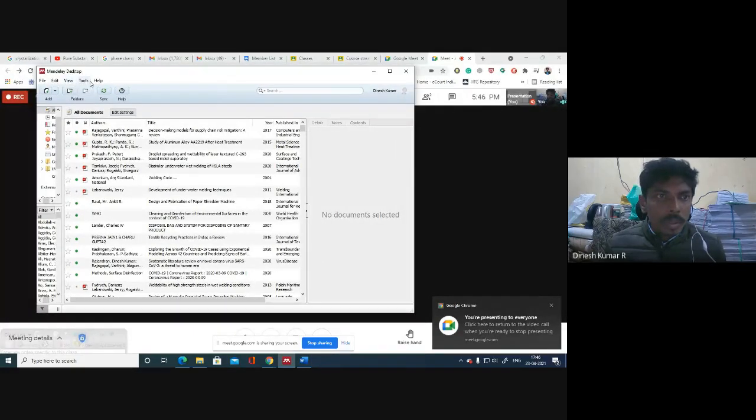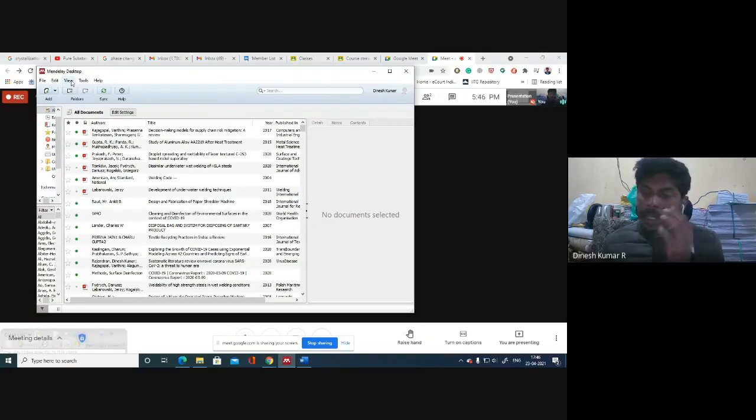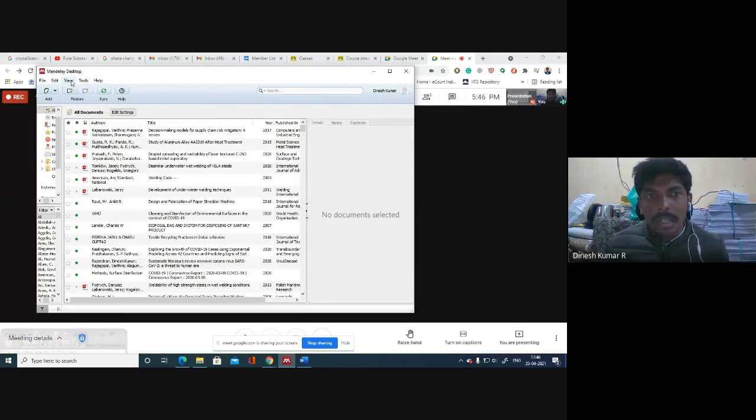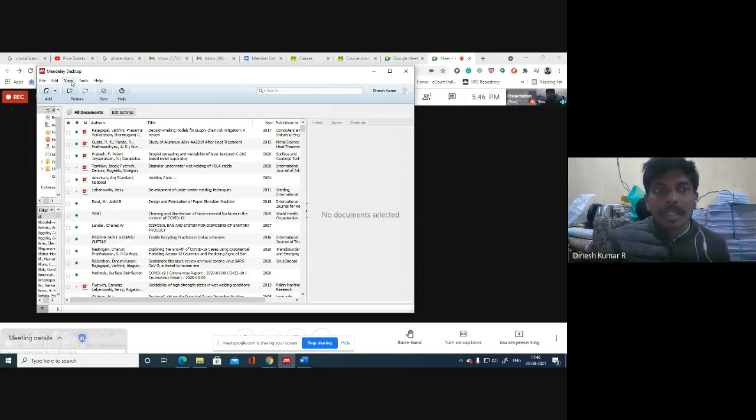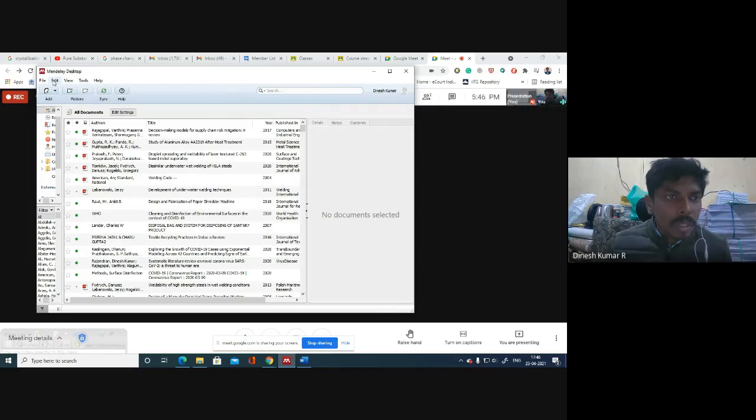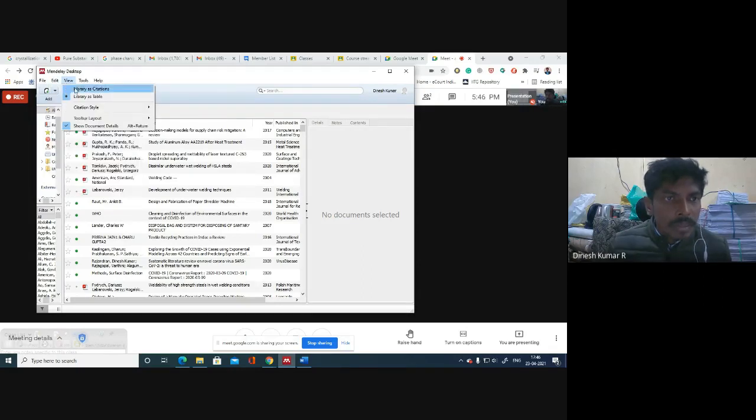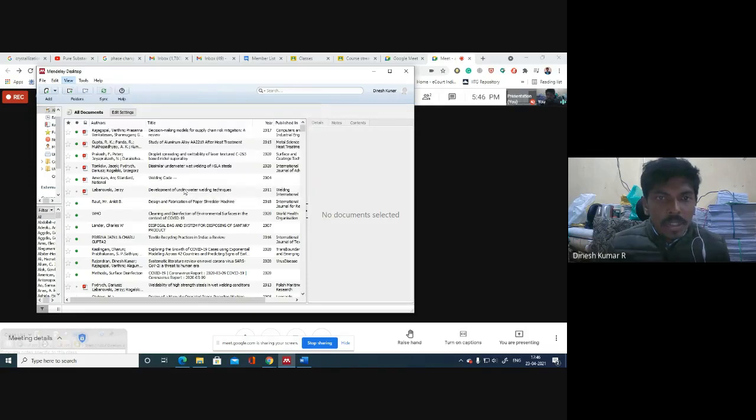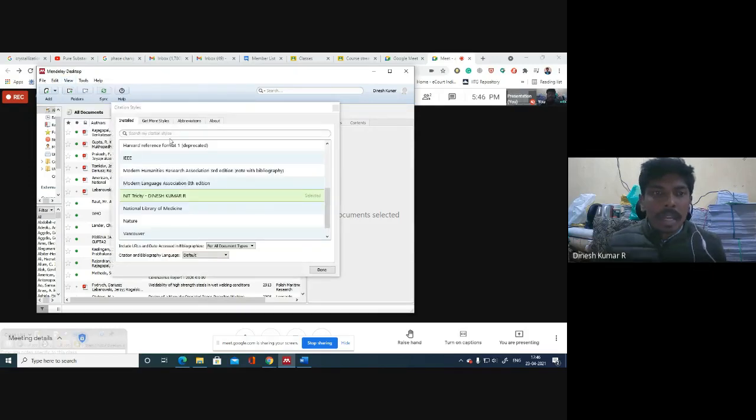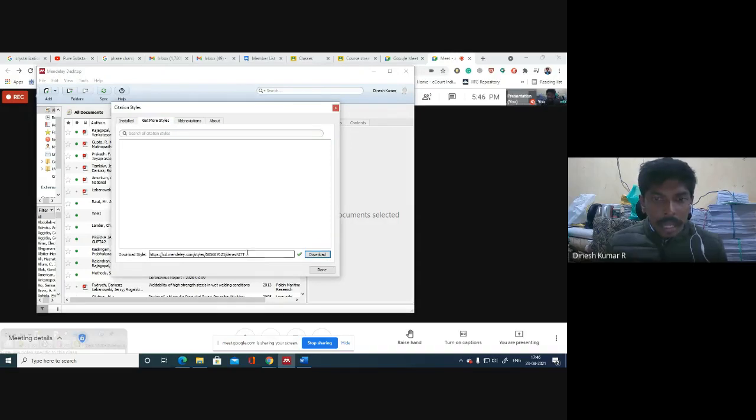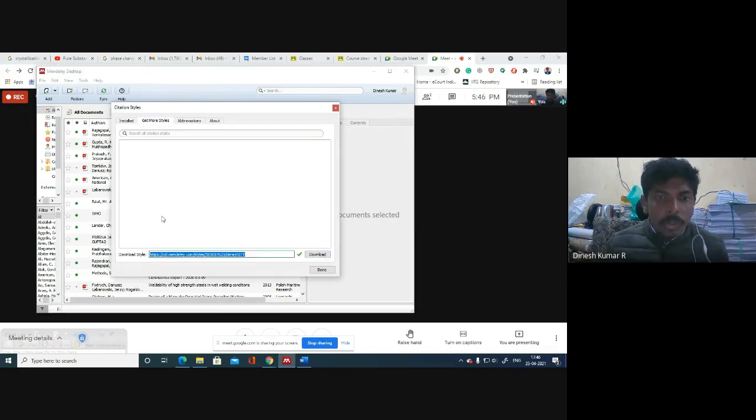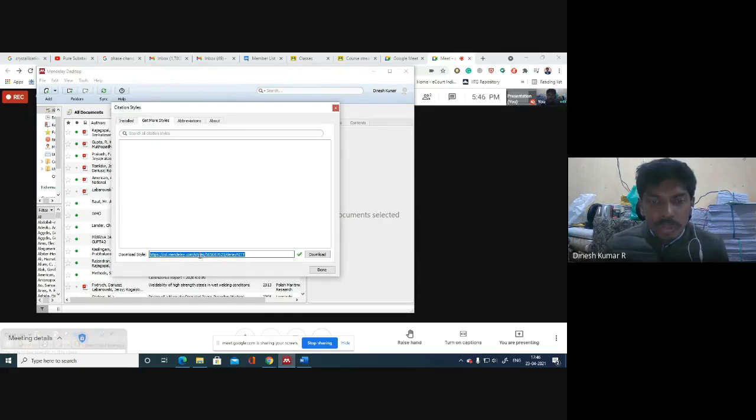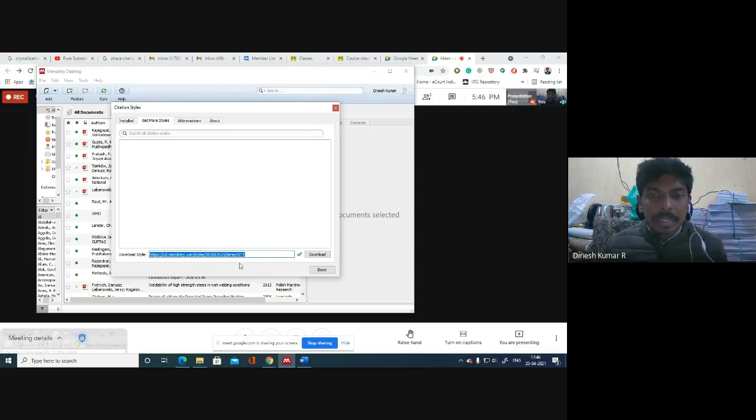For those who are operating Mendeley, you will be knowing better about it. If not, there is a tool called Mendeley where you can do your referencing very easily. What you have to do is go to View, Citation Style, More Style, click on More Style and Get More Style.